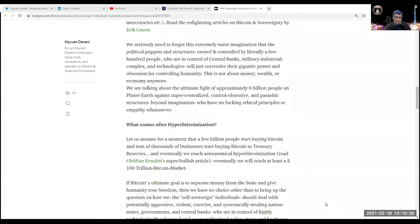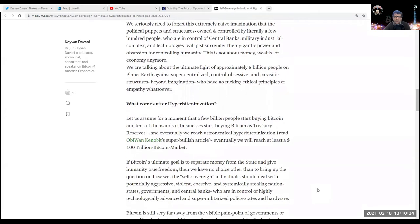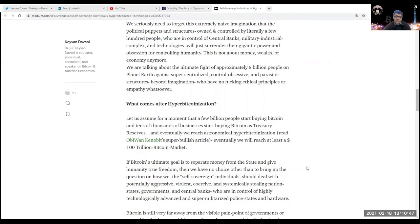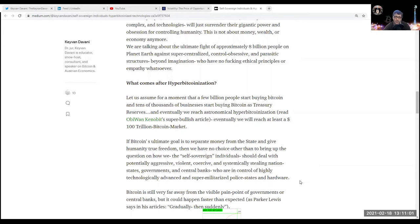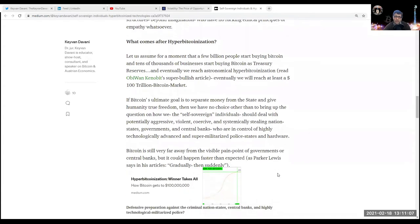We seriously need to forget this extremely naive imagination that the political puppets and structures owned and controlled by literally a few hundred people who control central banks, the military-industrial complex, and technologies will just surrender their gigantic power and obsession for controlling humanity. This is not about money, wealth, or economics anymore - at least not by itself. We are talking about the ultimate fight of approximately 8 billion people on planet Earth against super-centralized, control-obsessive, and parasitic structures beyond imagination who have no fucking ethical principles or empathy whatsoever.